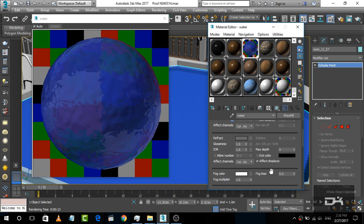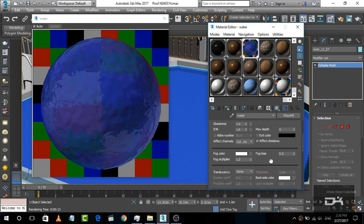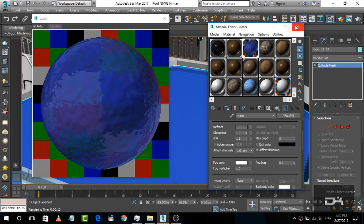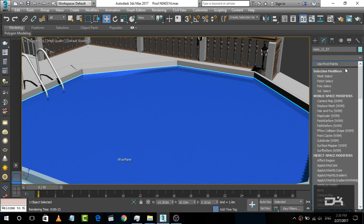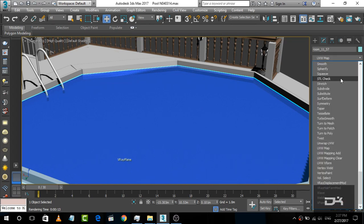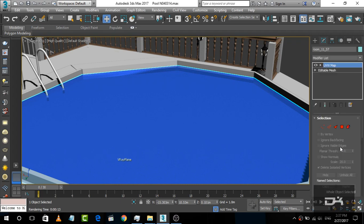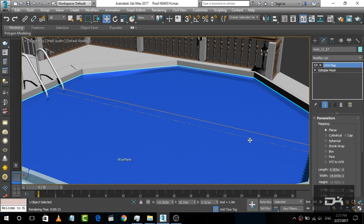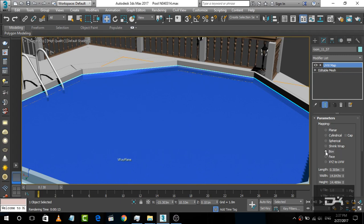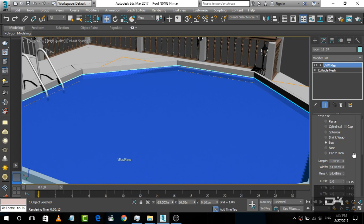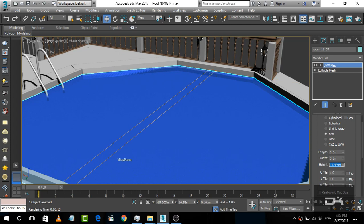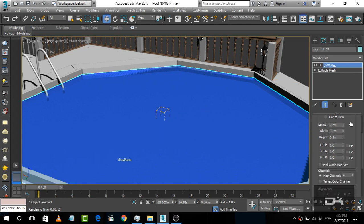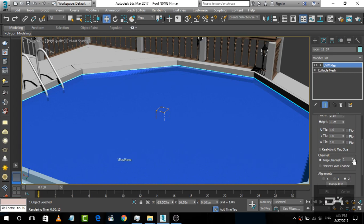Now we are going to close this material editor and select this plane and simply give it a UVW map modifier. Now you can see it is planar, which means plane, so we'll change it to box and decrease the size to 0.5 by 0.5 by 0.5.